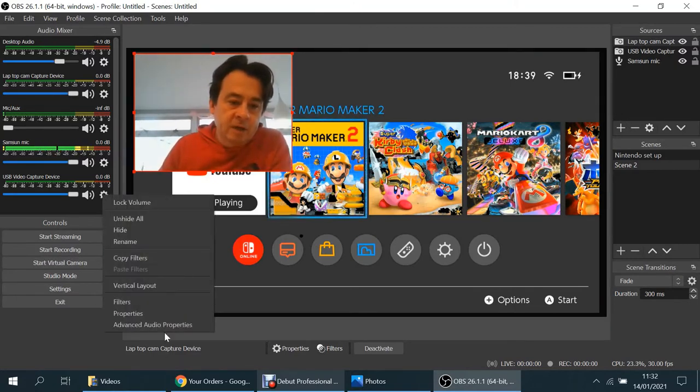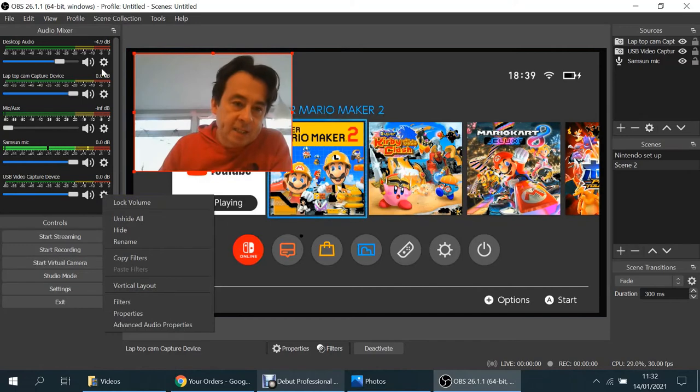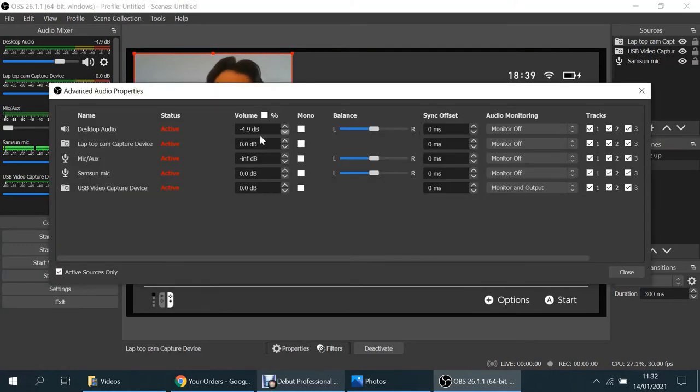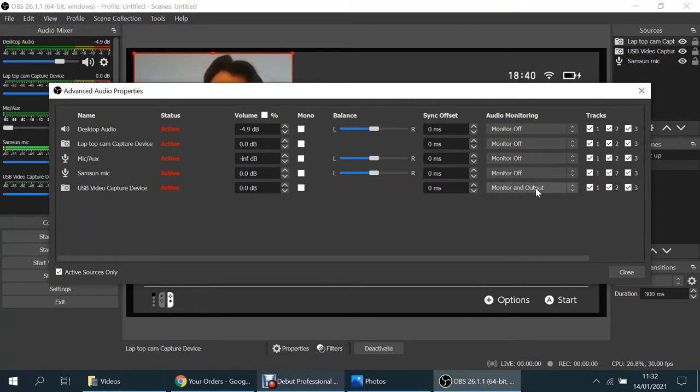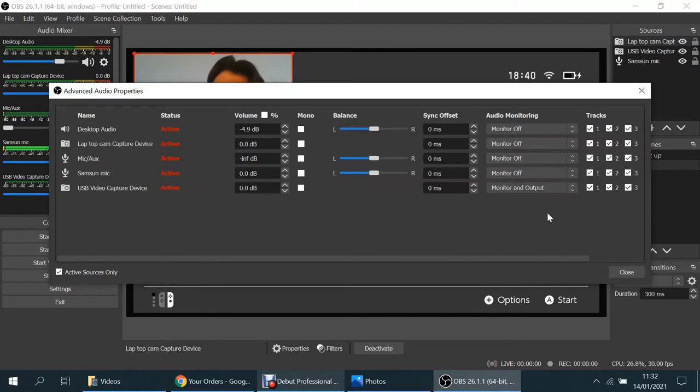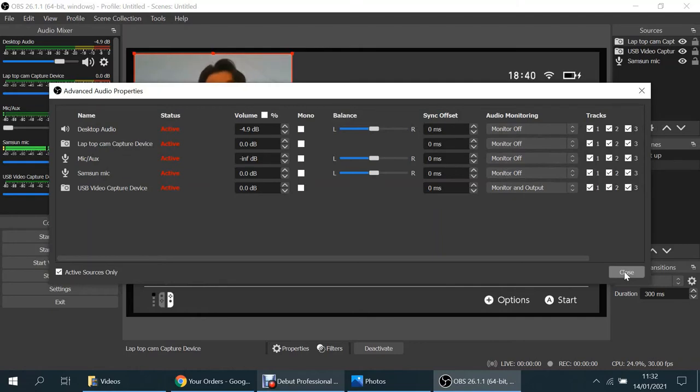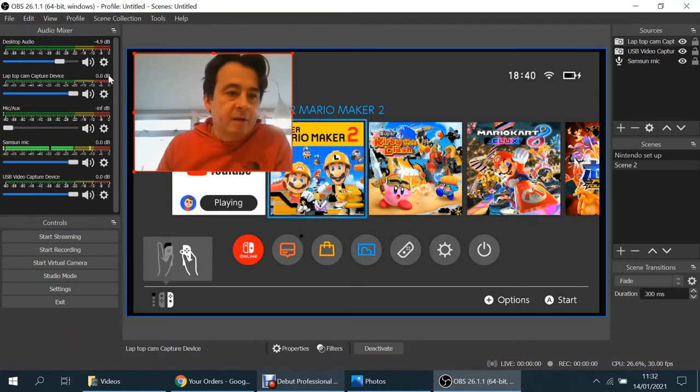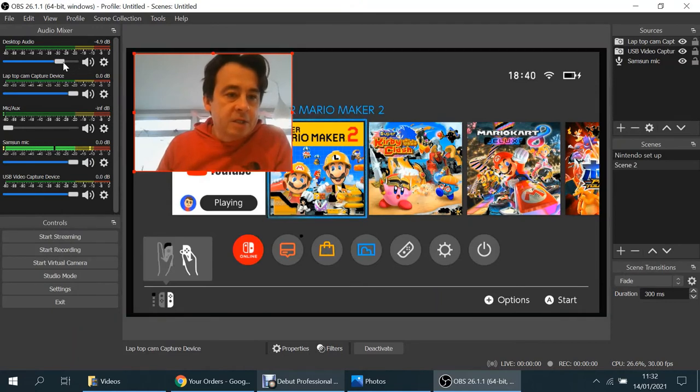Because you might need to go into the advanced options to select any of these cogs here, go down to the bottom, advanced option. Now I find by having the USB video capture device, the HDMI adapter, and having that on monitor and output, and leaving all the rest as they are on monitor off, works for me. And I get a nice balance between the sound that I'm speaking and the gameplay.